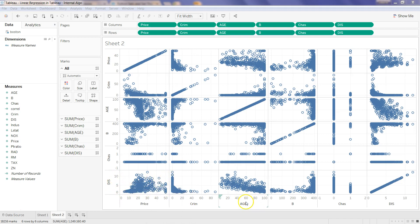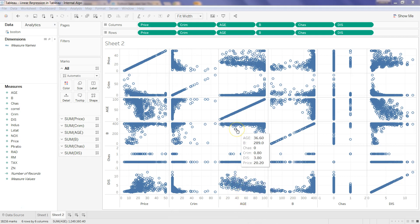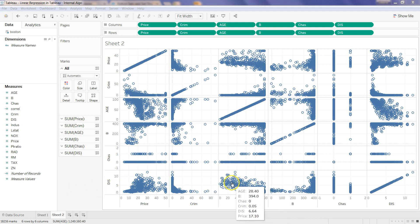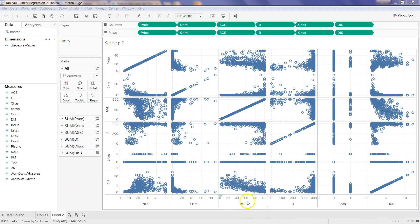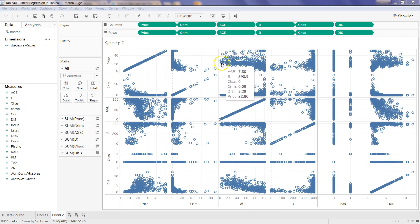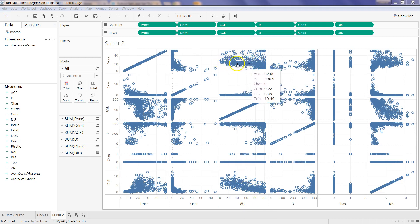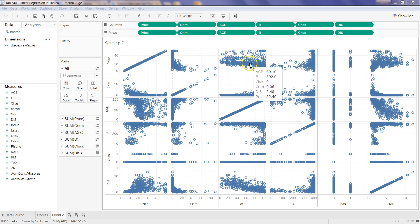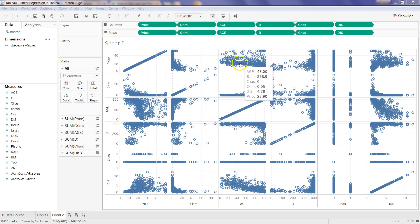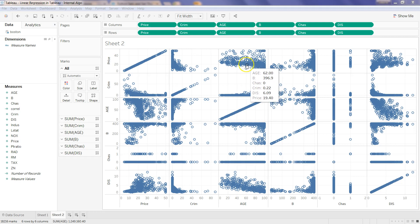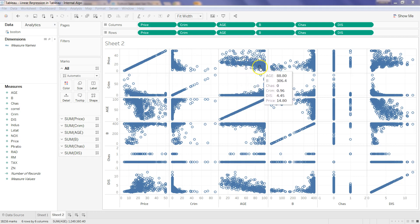In case of age, as the age is increasing, the correlation with DIS is that it is decreasing. But in case of price, it's a bit negative but not very much. As you can see, it's relatively a straight line but going a little bit downwards at the end.